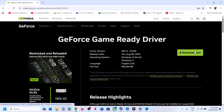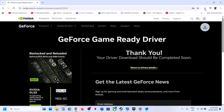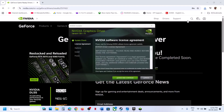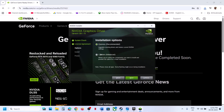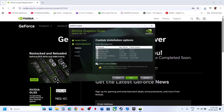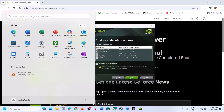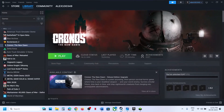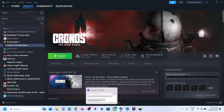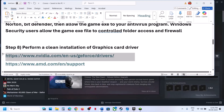The top driver listed will be the latest. Click Download, then Download Now. Once downloaded, run the exe file, click Yes, OK, Agree and Continue. Select the Custom option, click Next, and check the box that says 'Perform a Clean Installation.' Click Next. After the clean installation completes, restart your computer and launch the game to check.